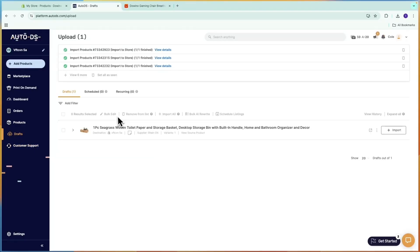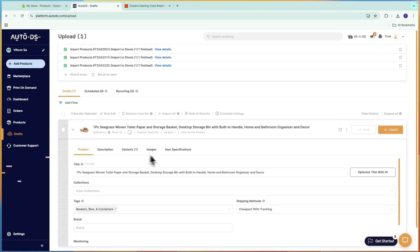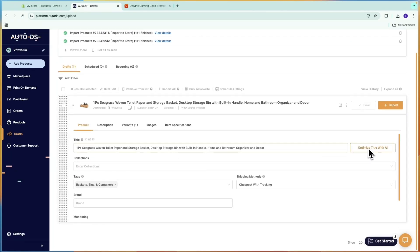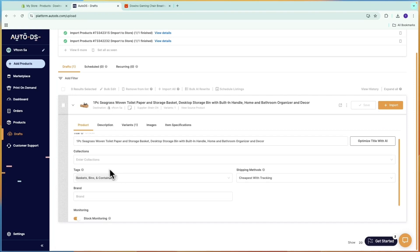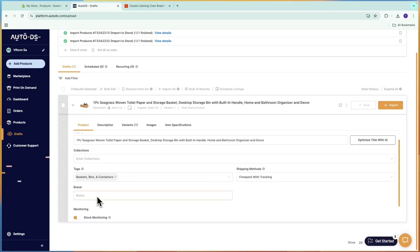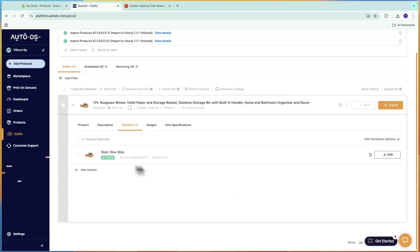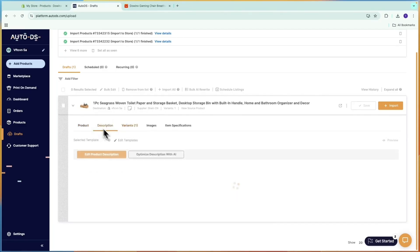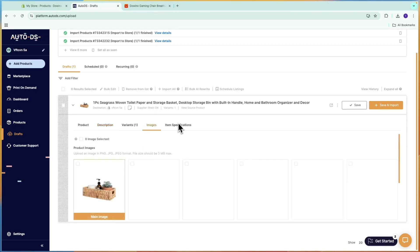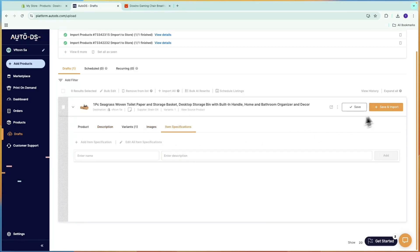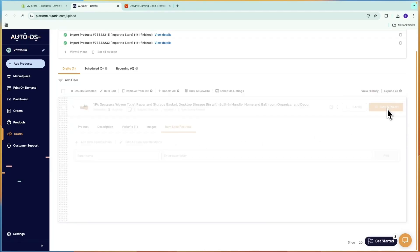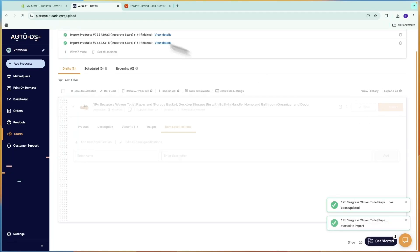Once it's imported as a draft, it will show up here and you can click the dropdown to optimize the title with AI and the same for the description. You can add tags, turn on stock and price monitoring, choose shipping methods, remove any variants you don't want, and set your description images and item specifications. Then just click Save and Import.